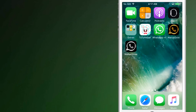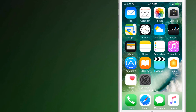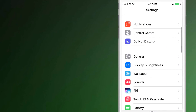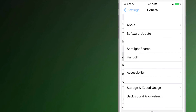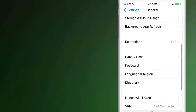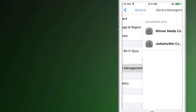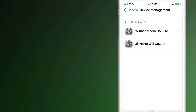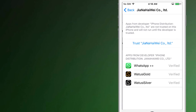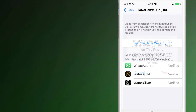After installing the WhatsApp apps, go to Settings, General, Profile and Device Management. And there you will see the trust options — simply tap on it.